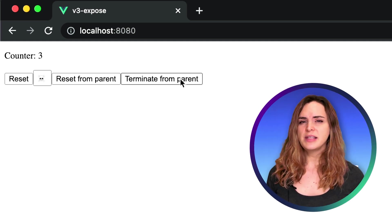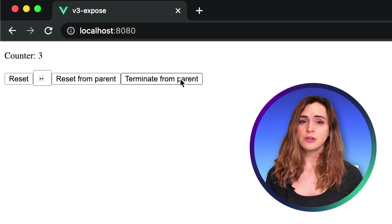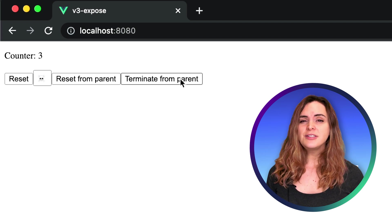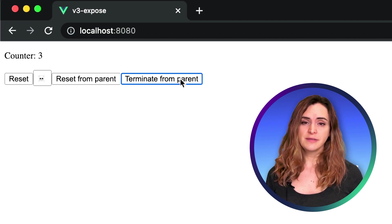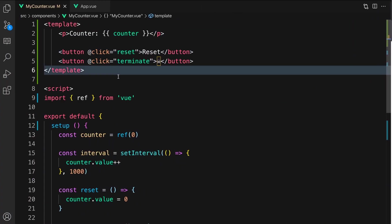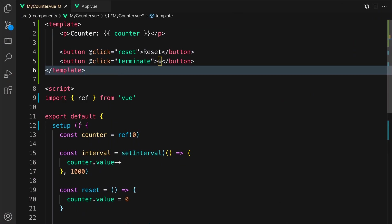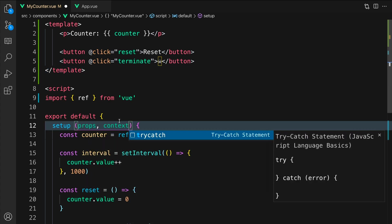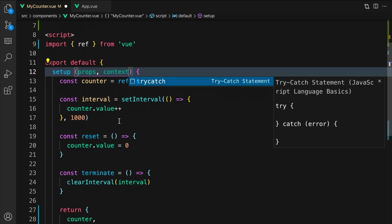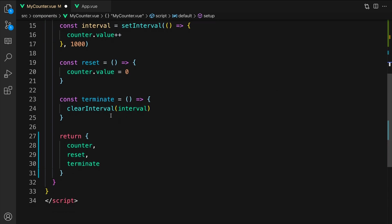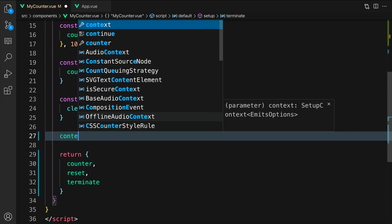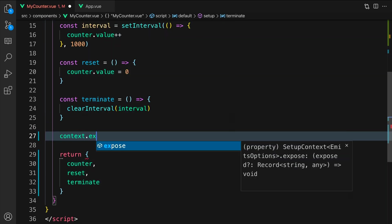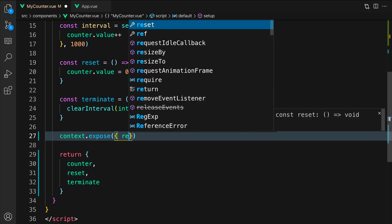Let's be explicit about what we want to expose to the parent so that only the reset function is available. Let's go back to our code. First, I will add props and context to the setup parameters.